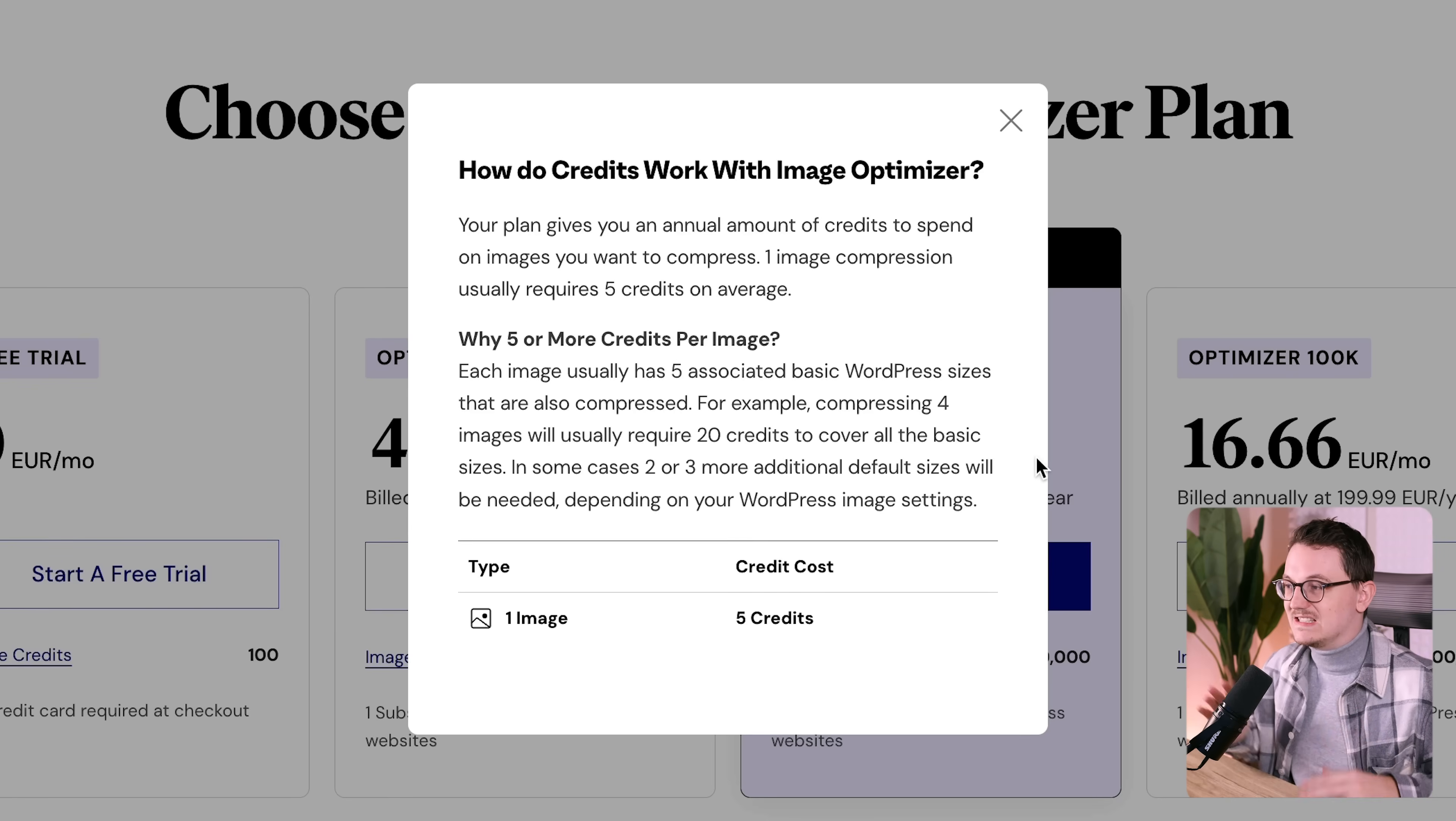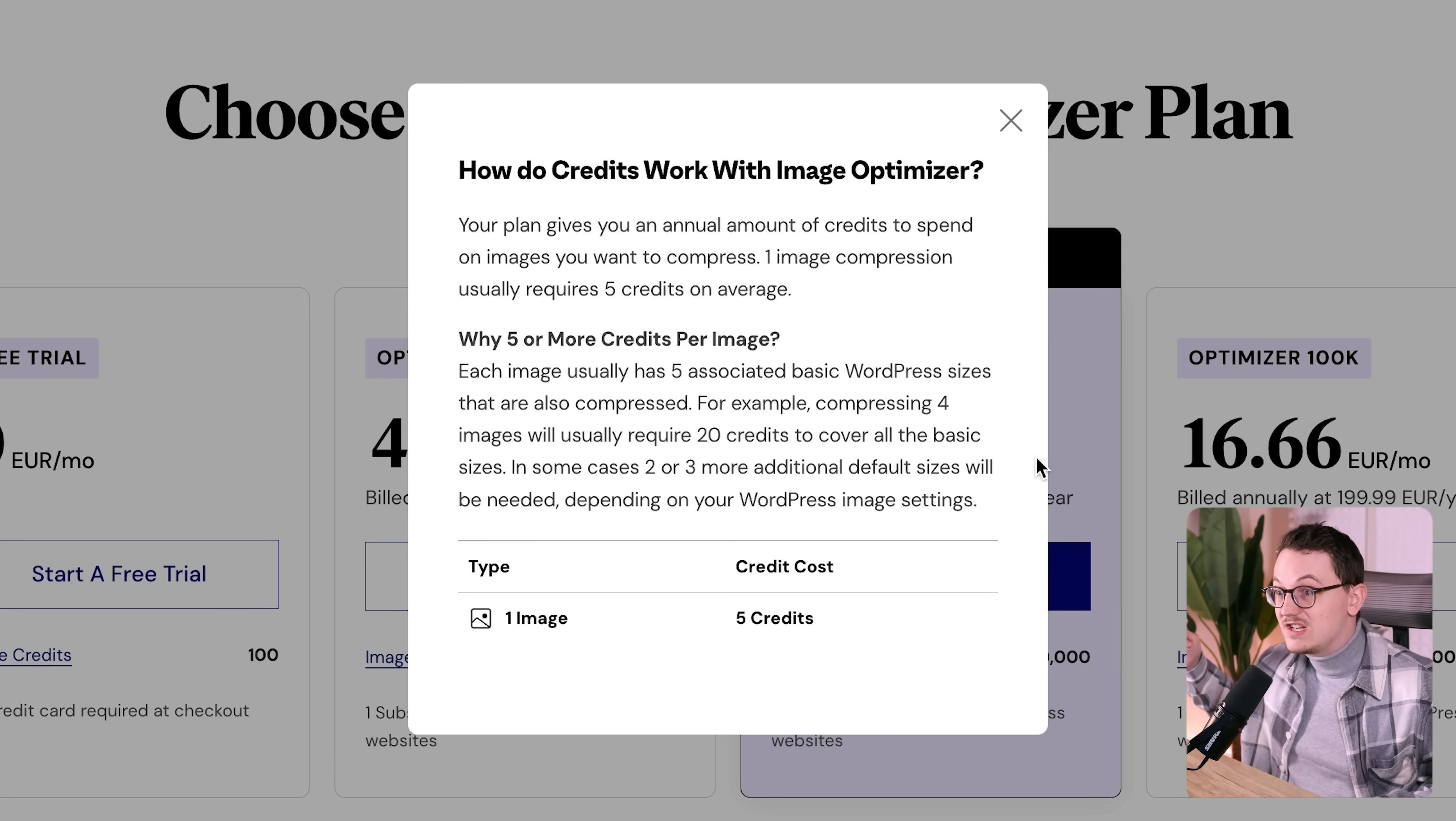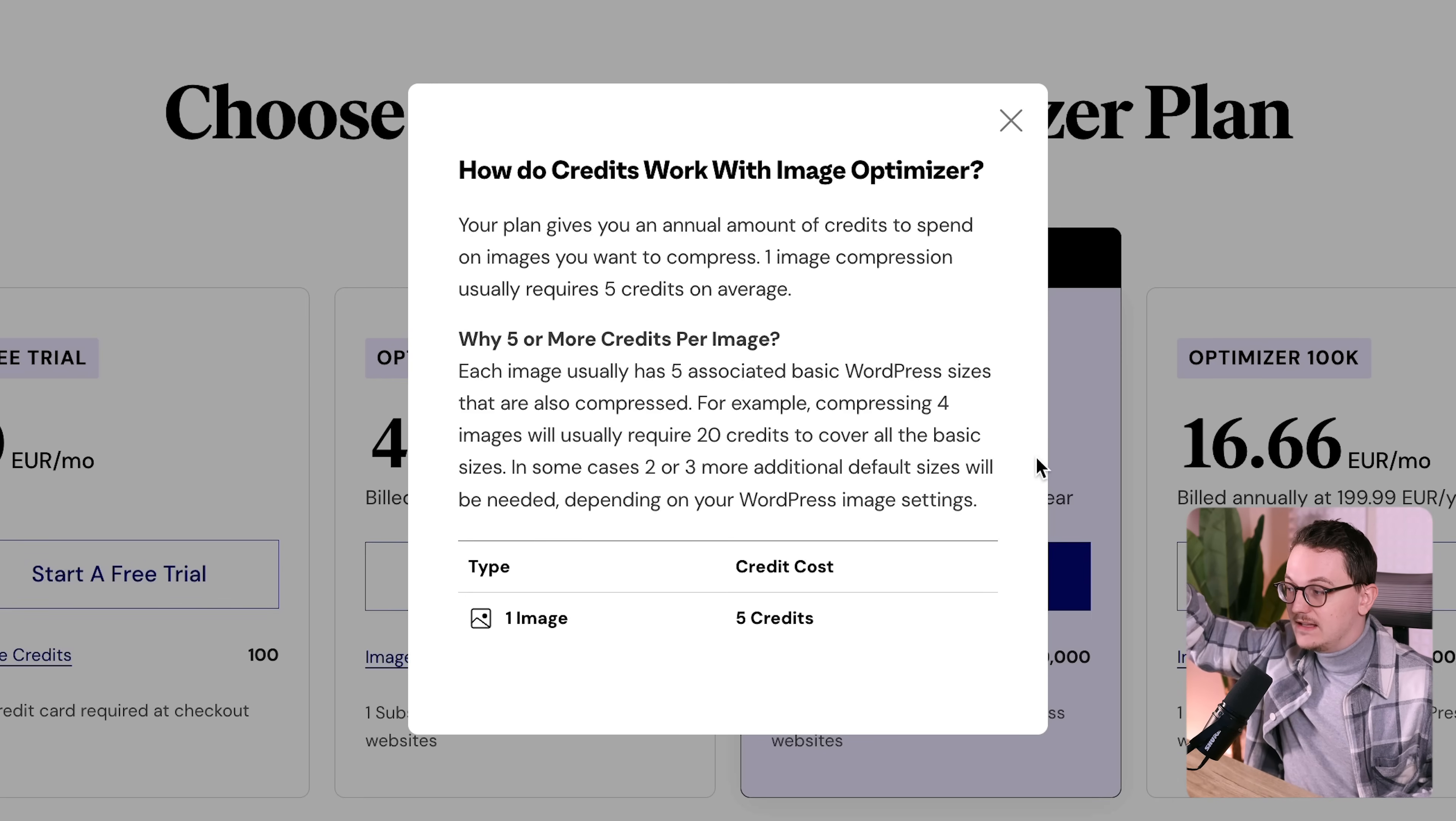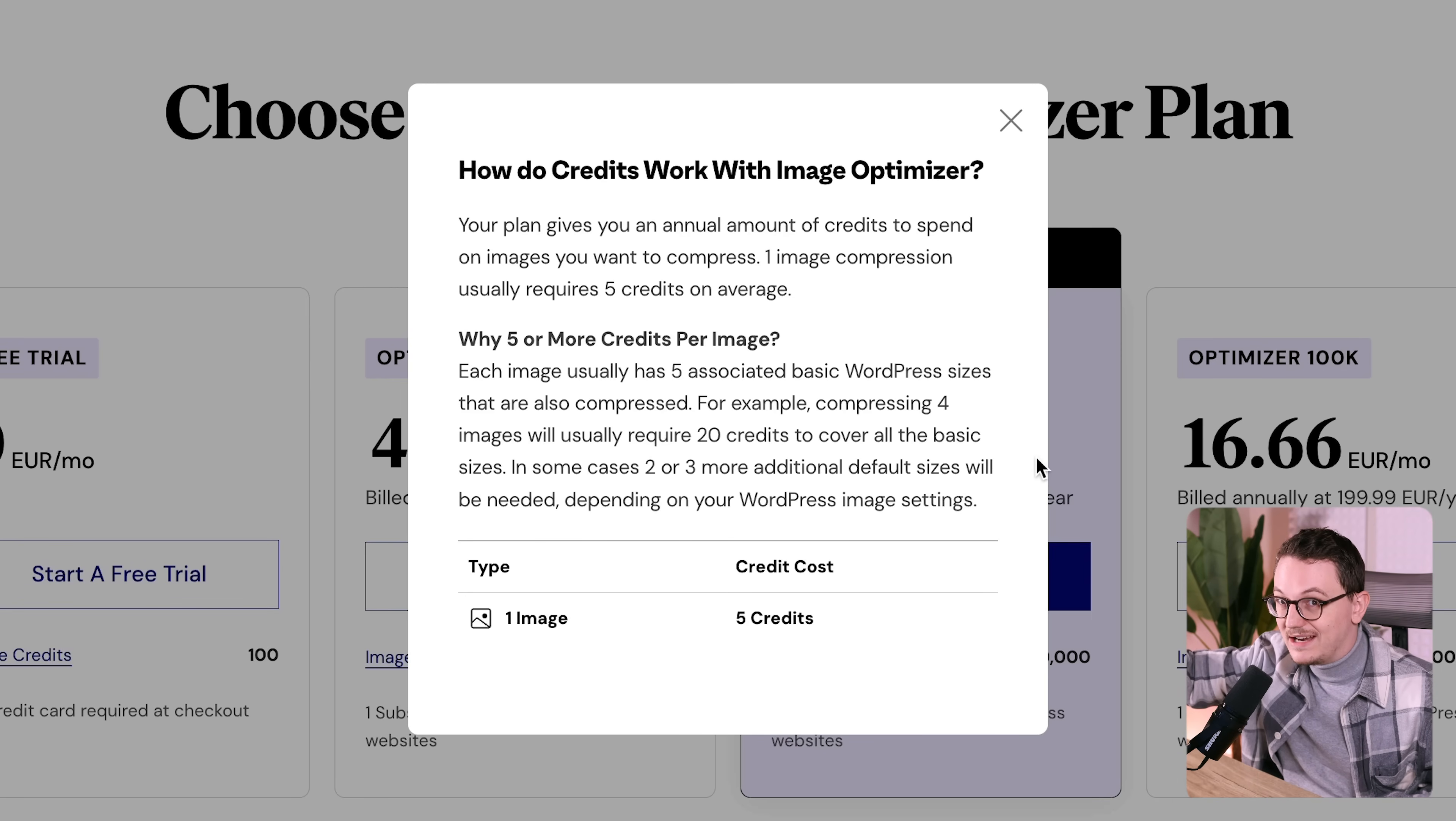Most of the other plugins are per month. So in terms of how much credit you get for the money, Elementor is not the best, but their compression is really good.